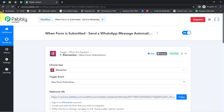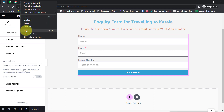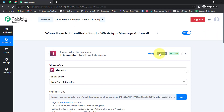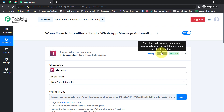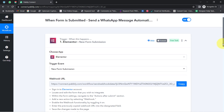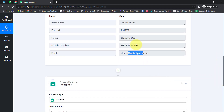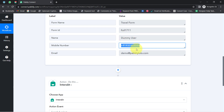Now onwards, every time someone submits this form, the details will be captured by Pabbly Connect instantly, because this trigger will instantly capture incoming data and the workflow execution will start in real time. The first step of our automation is completely done. Now I want a WhatsApp message to be sent automatically to this WhatsApp number.